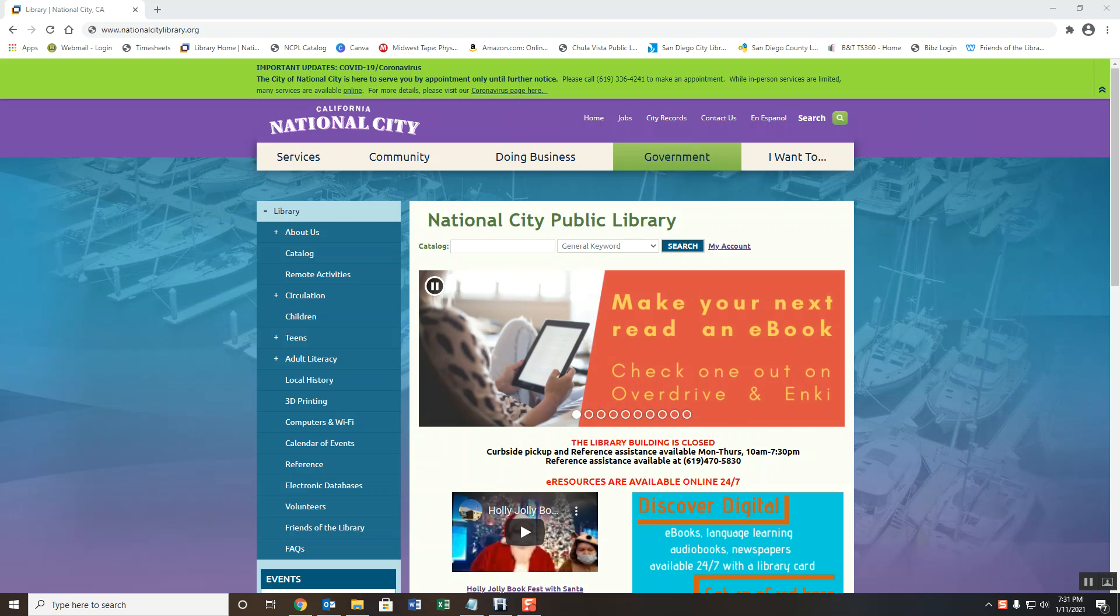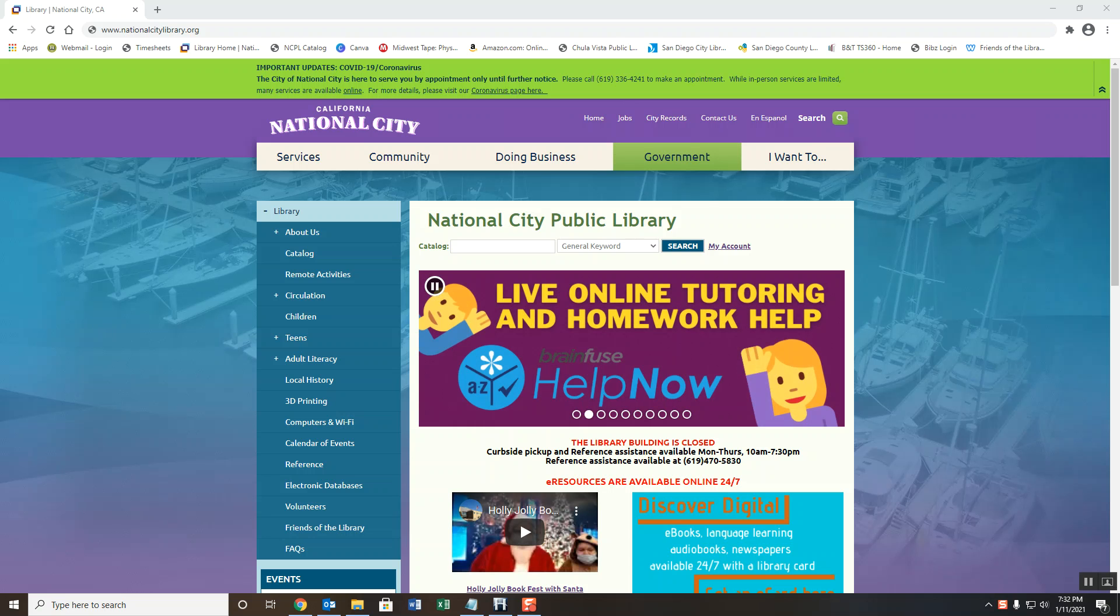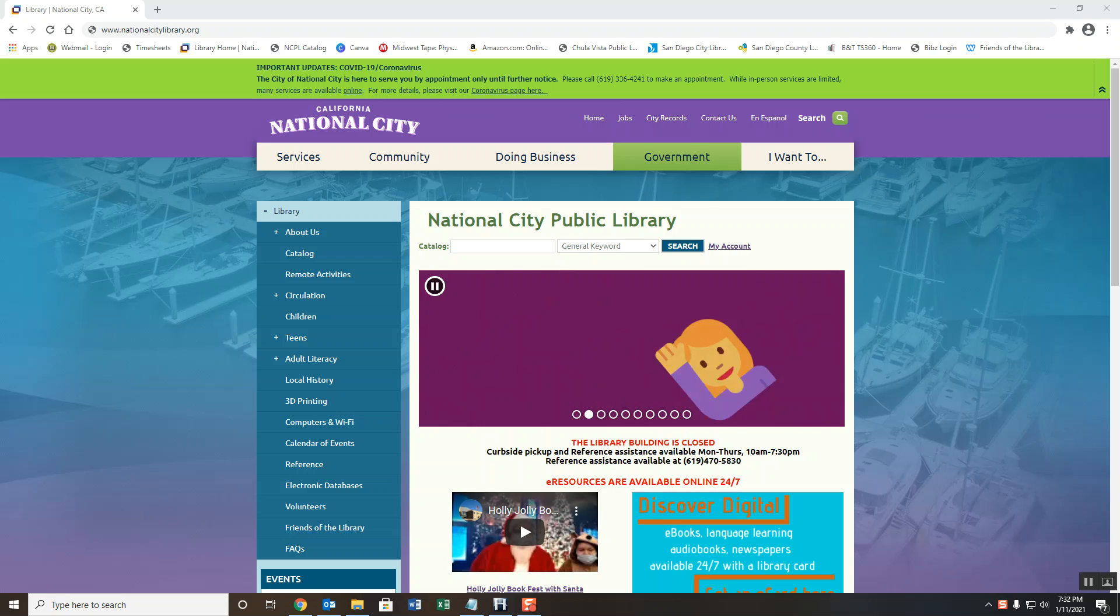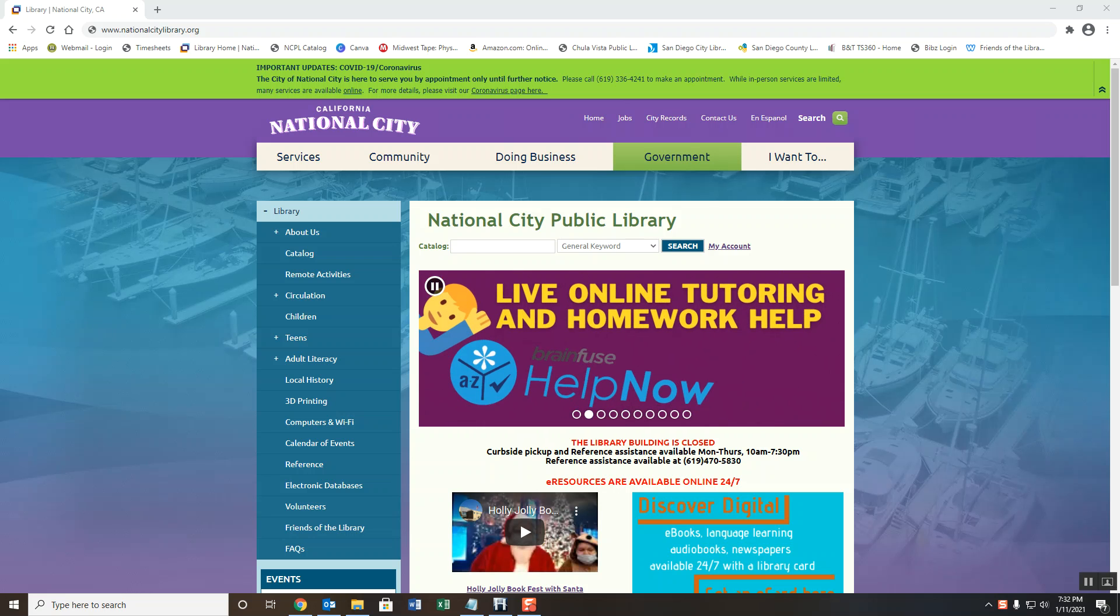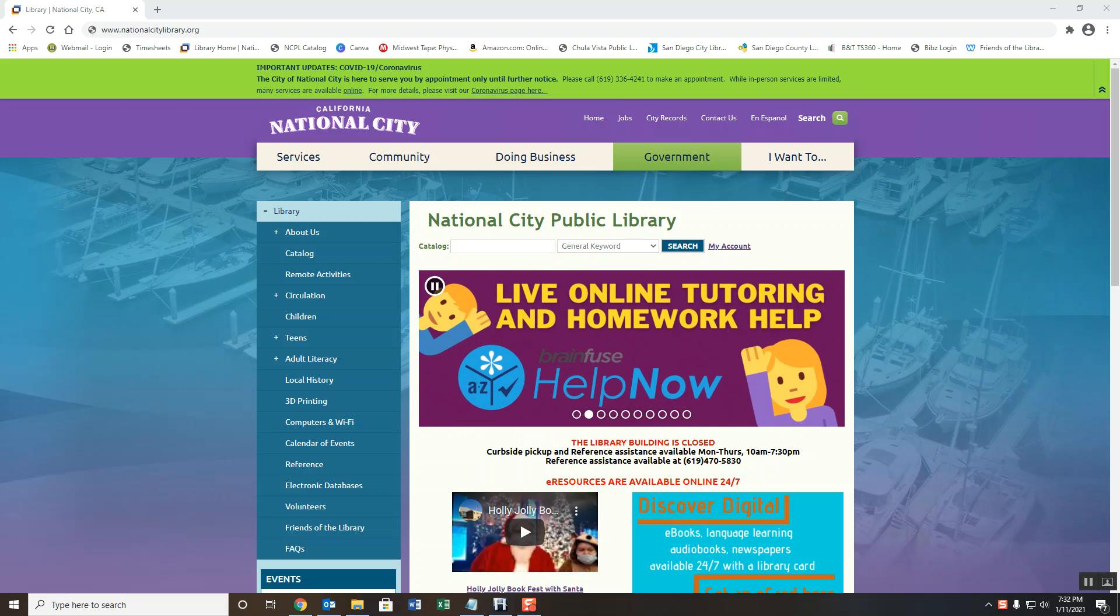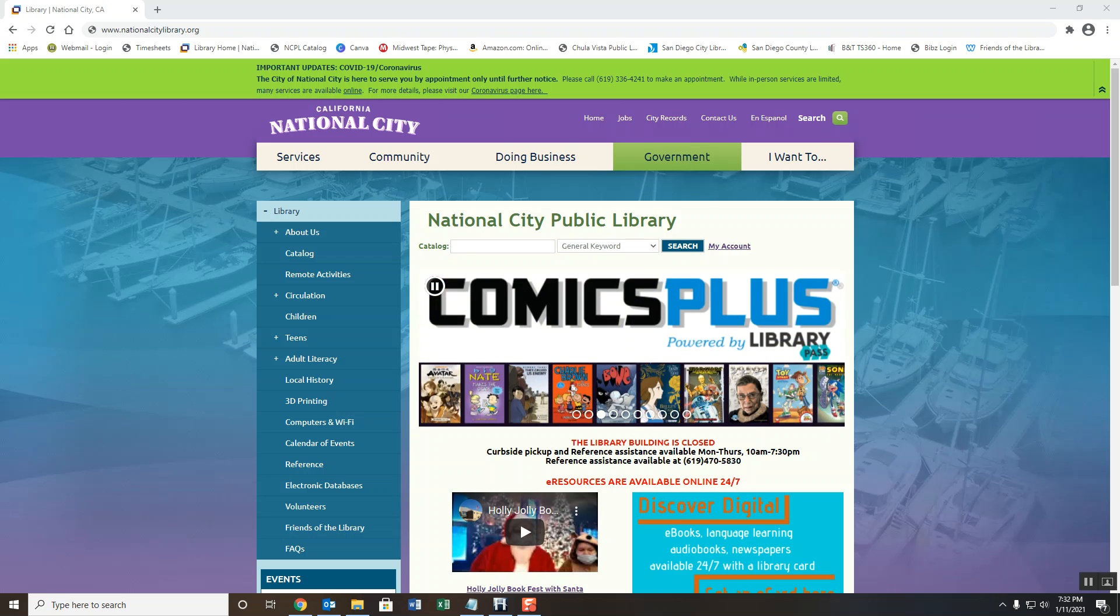To start off, you'll have to visit the National City Library website by going to www.nationalcitylibrary.org. Take note that depending on whether you're using a mobile device or a desktop computer, the website may look different.